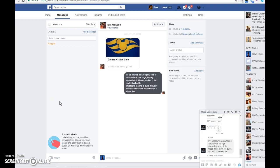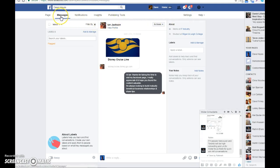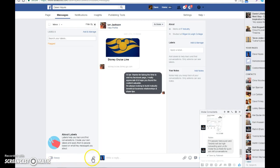First, click on Settings, and then go to Messages. The bit you want is not immediately obvious, but you need to come down to the bottom and go across to where it says 'View Response Assistant and Messenger Code'.